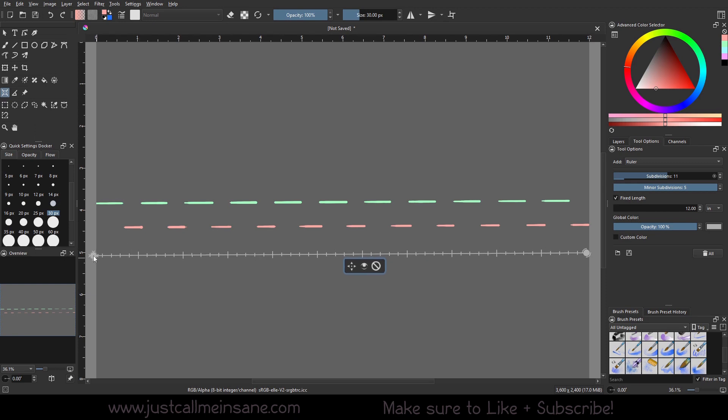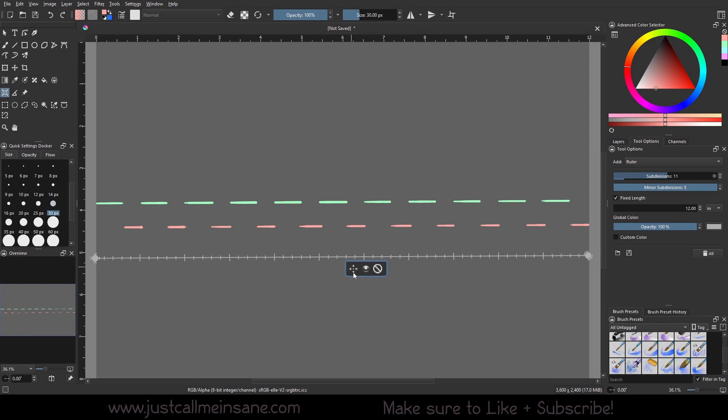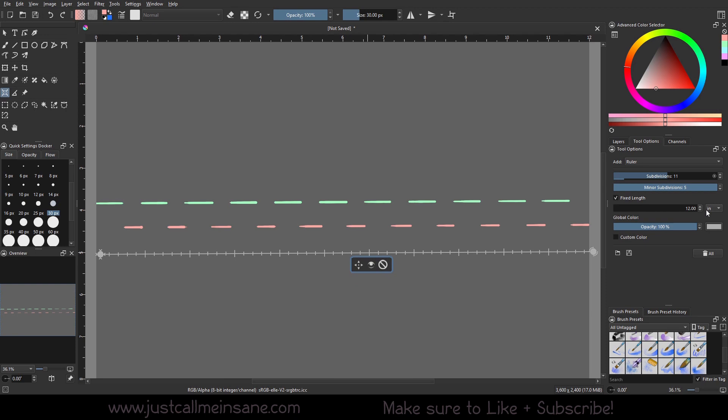It's still not perfect. There we go. It's a little better, but that's pretty close.